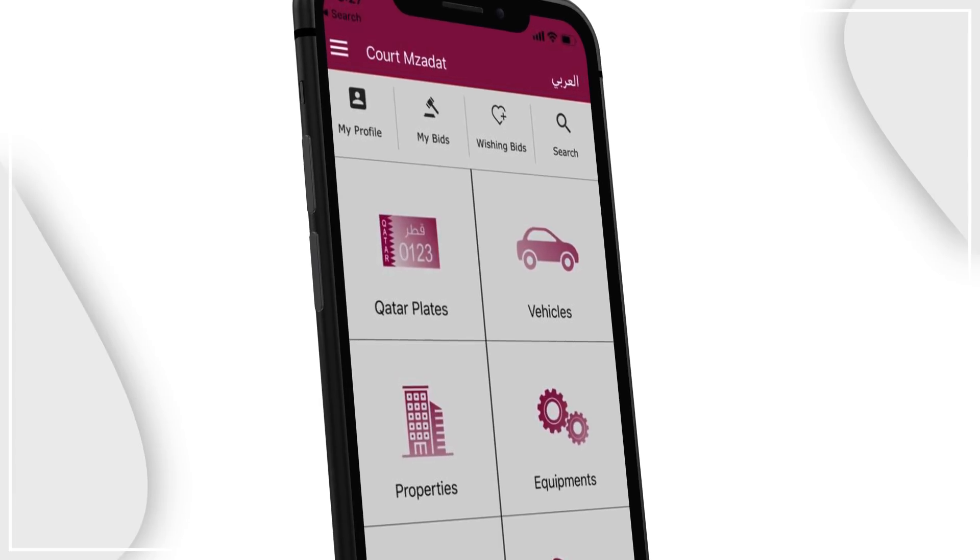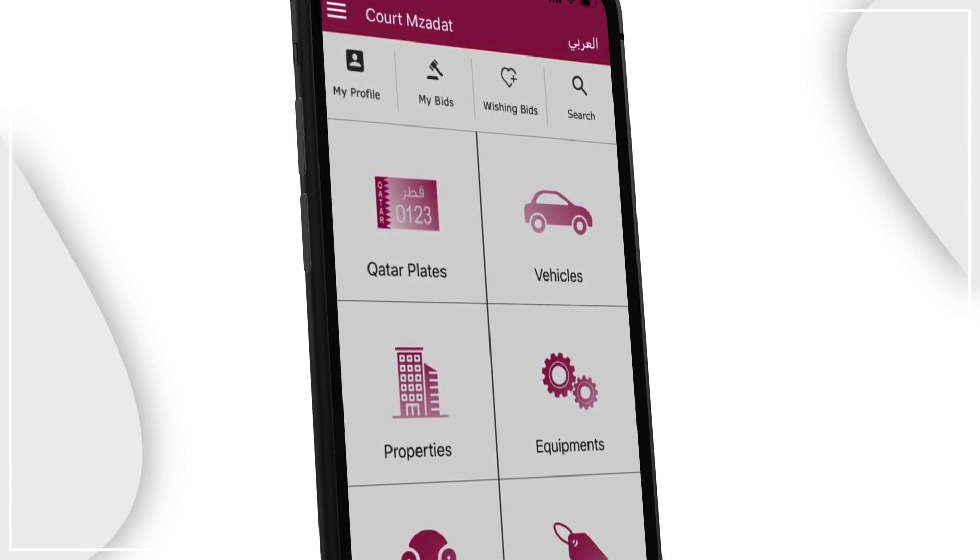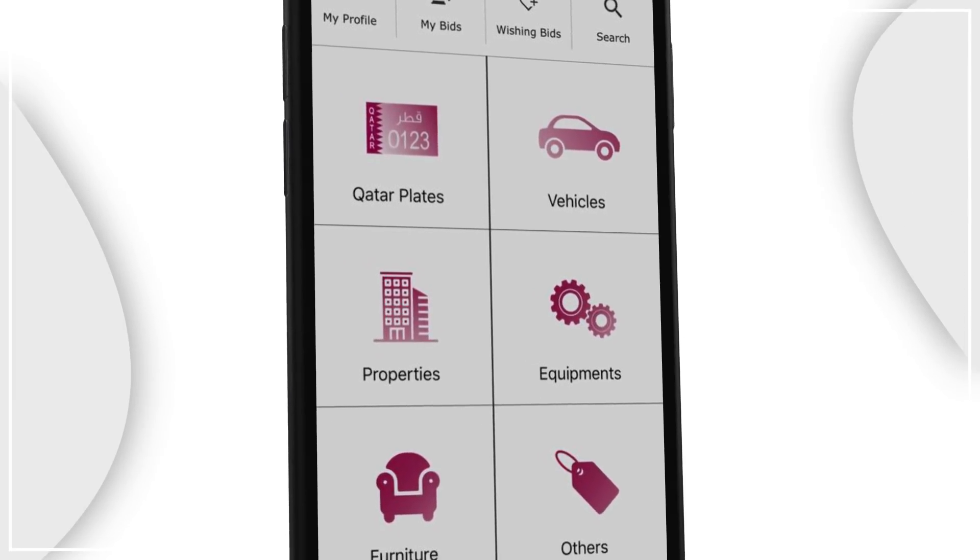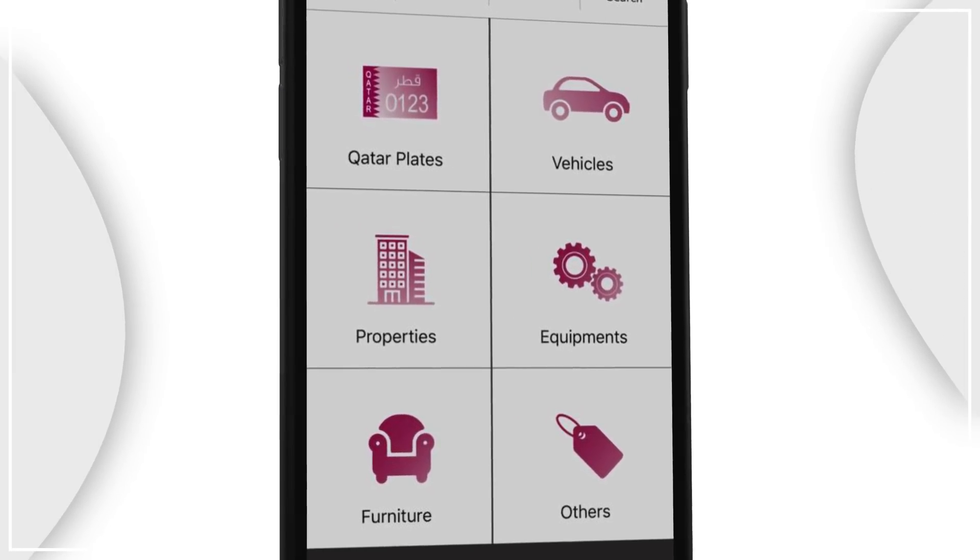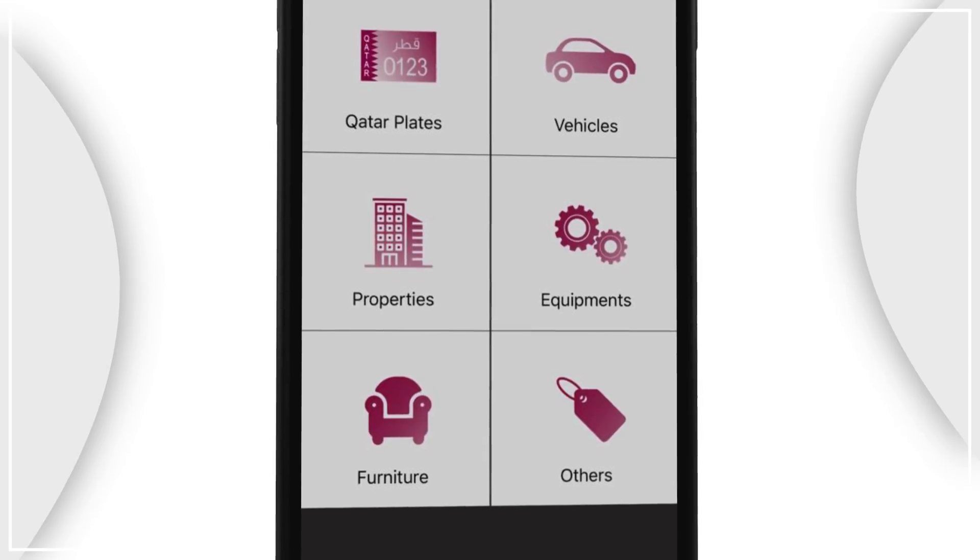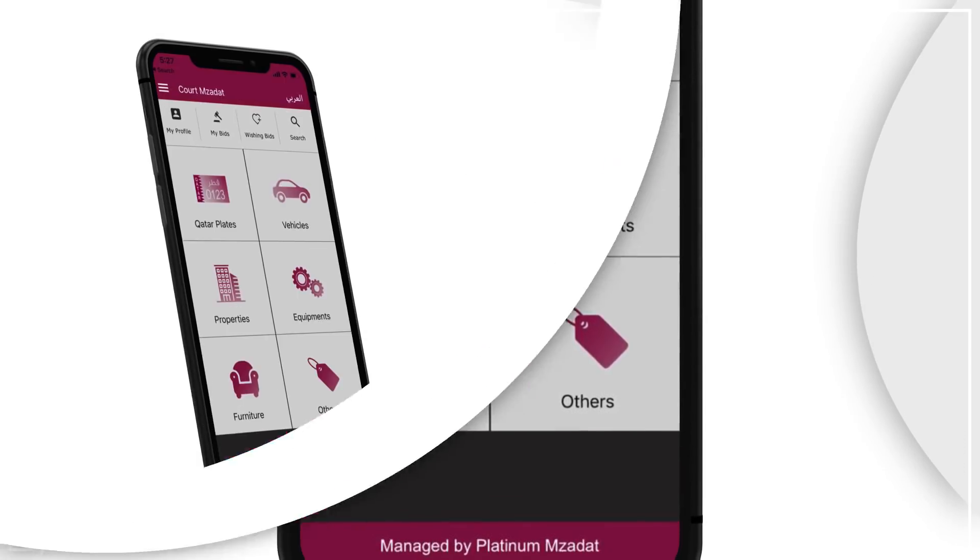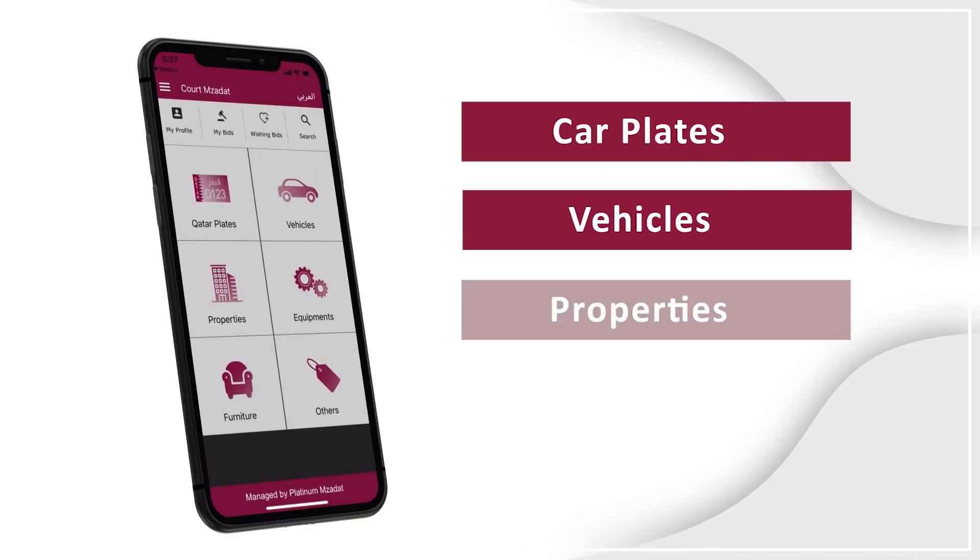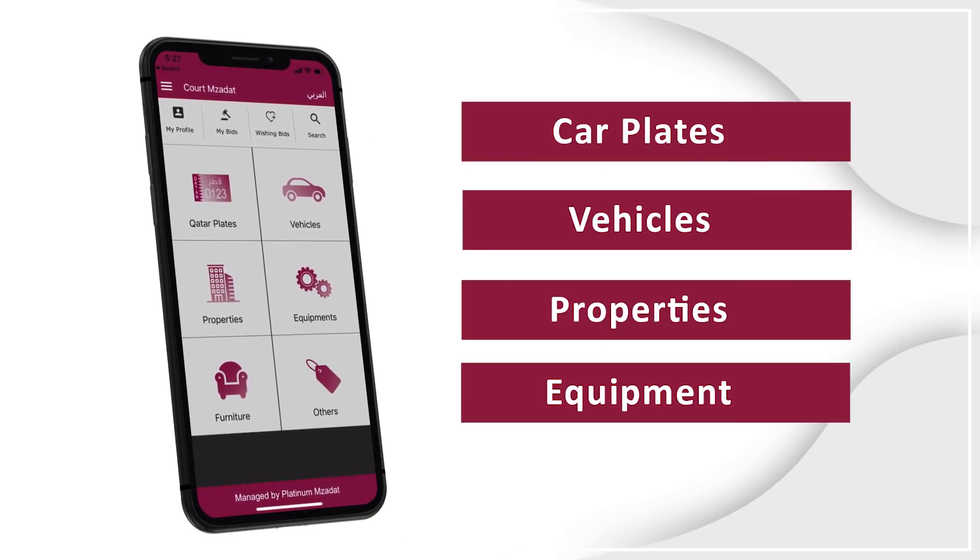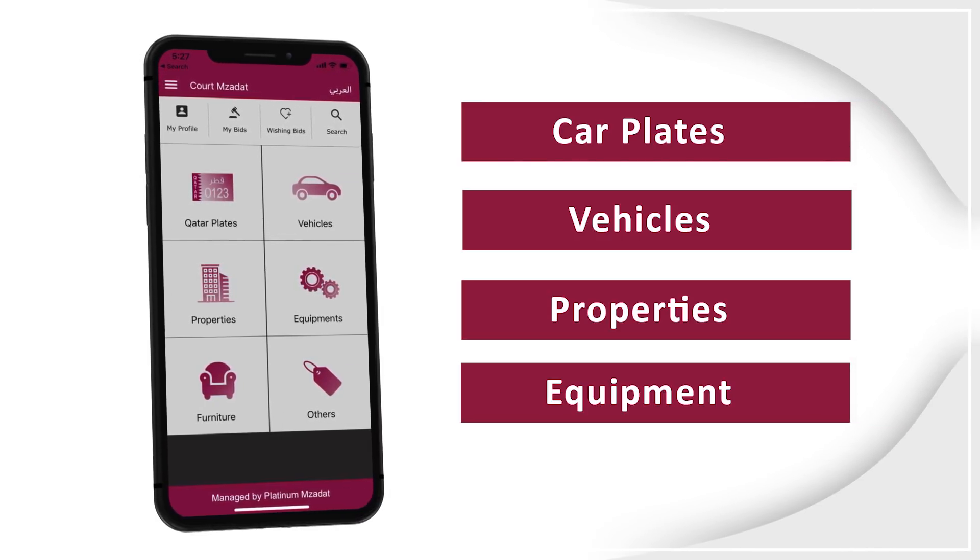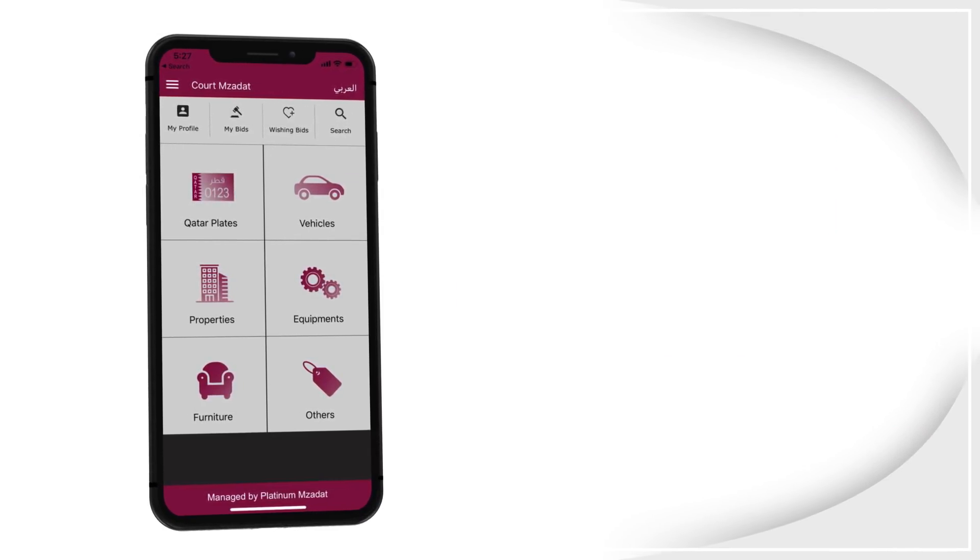Now, you can have a look at the auctions available based on your desired category: car plates, vehicles, properties, equipment, and many other items are available on the application.